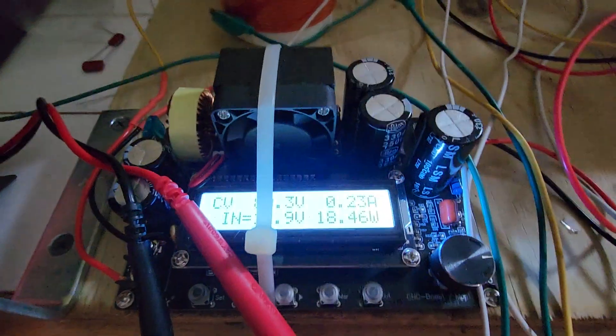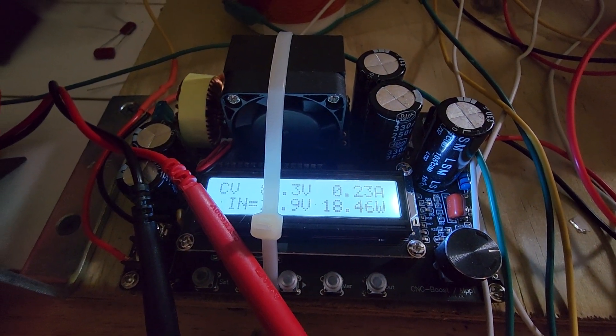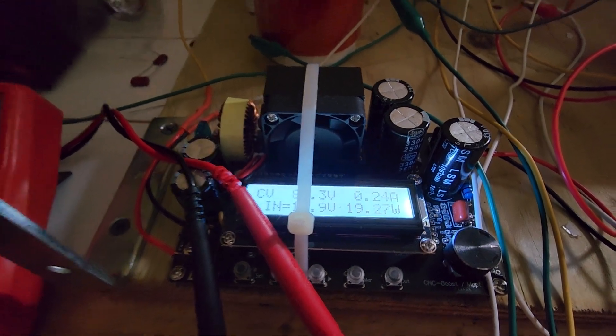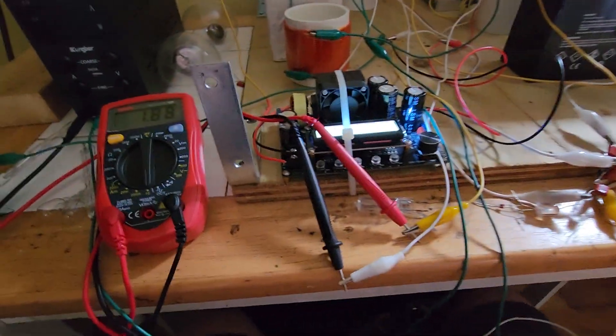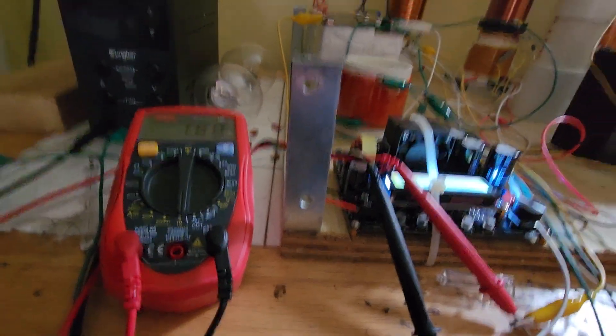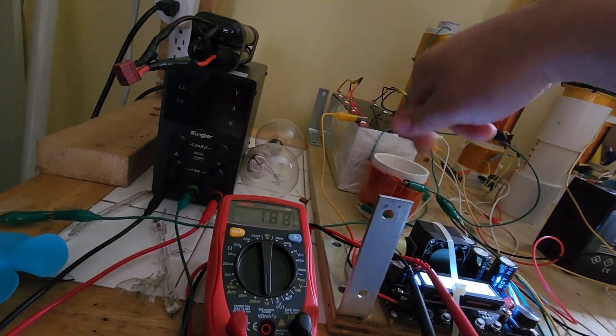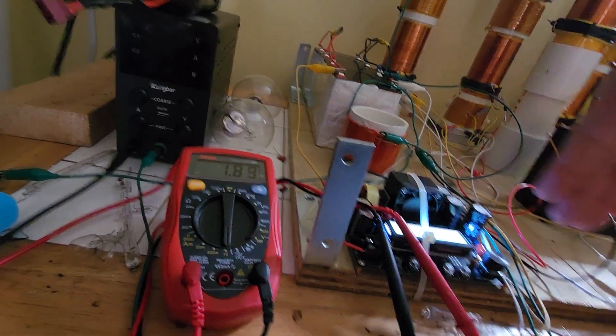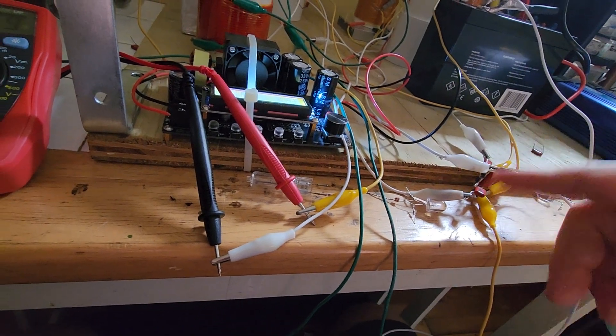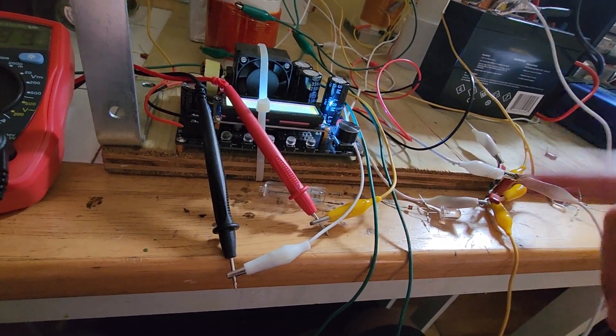Our power consumption dropped to 18.46 watts fluctuating between 18 and 19. This is the output of all of our combined receiver coils with the foil wrapped around the cap going to the full bridge rectifier.